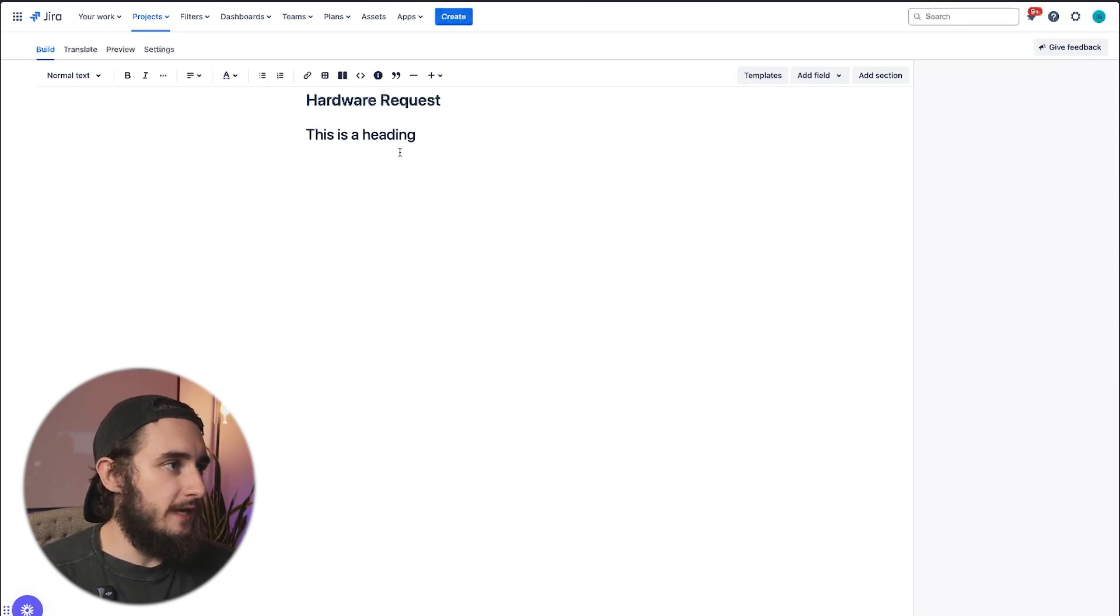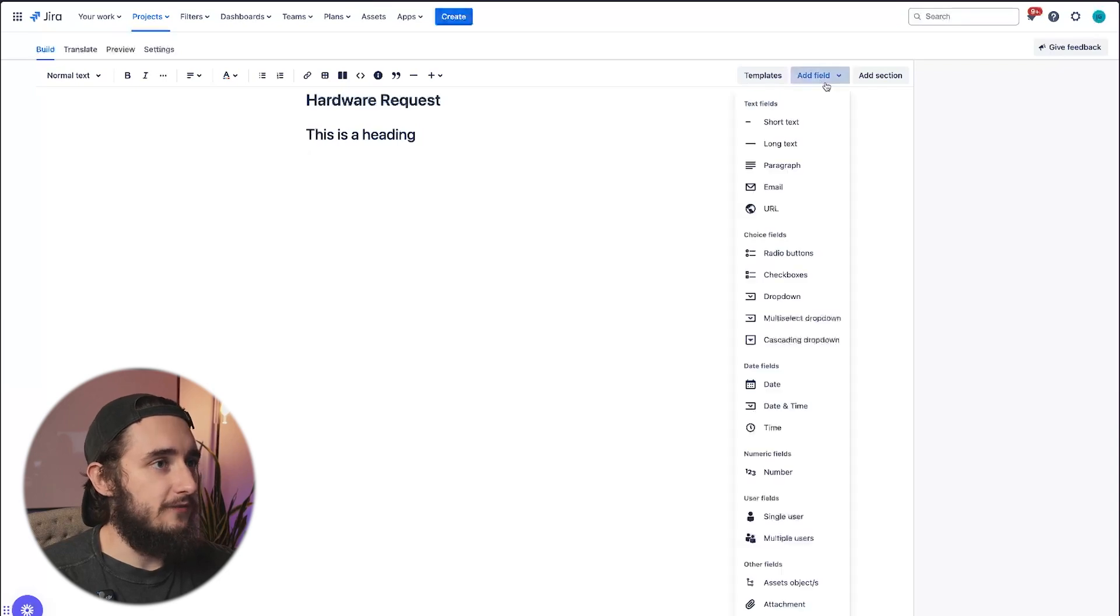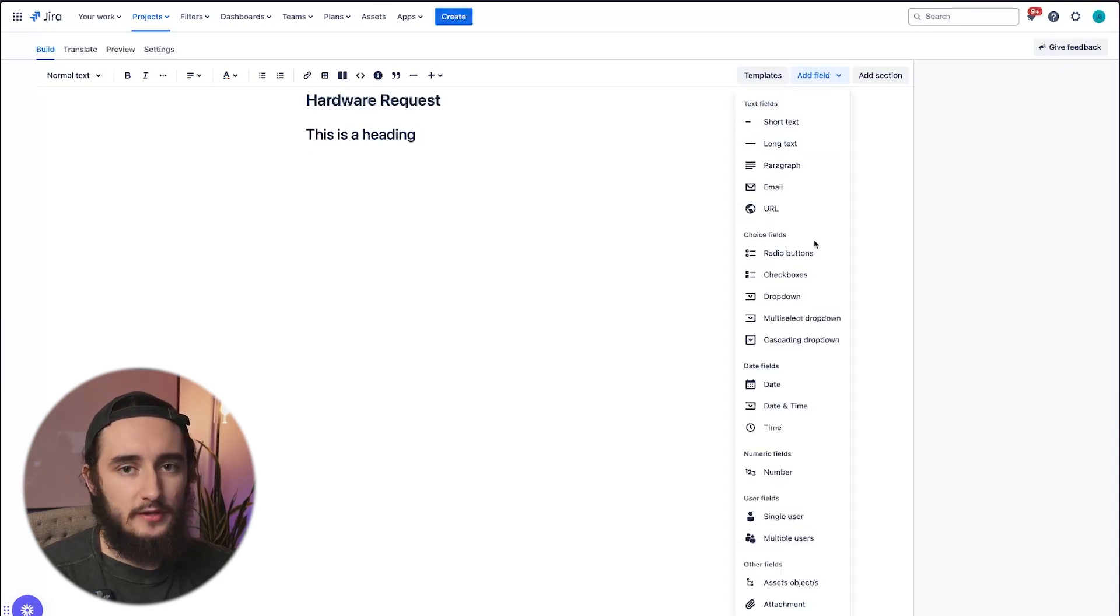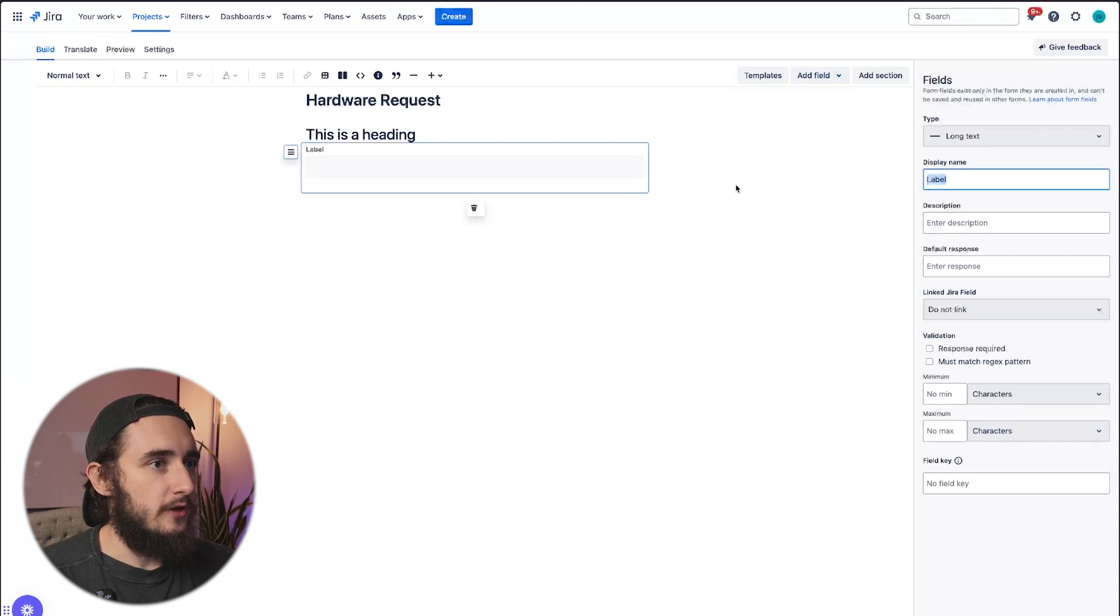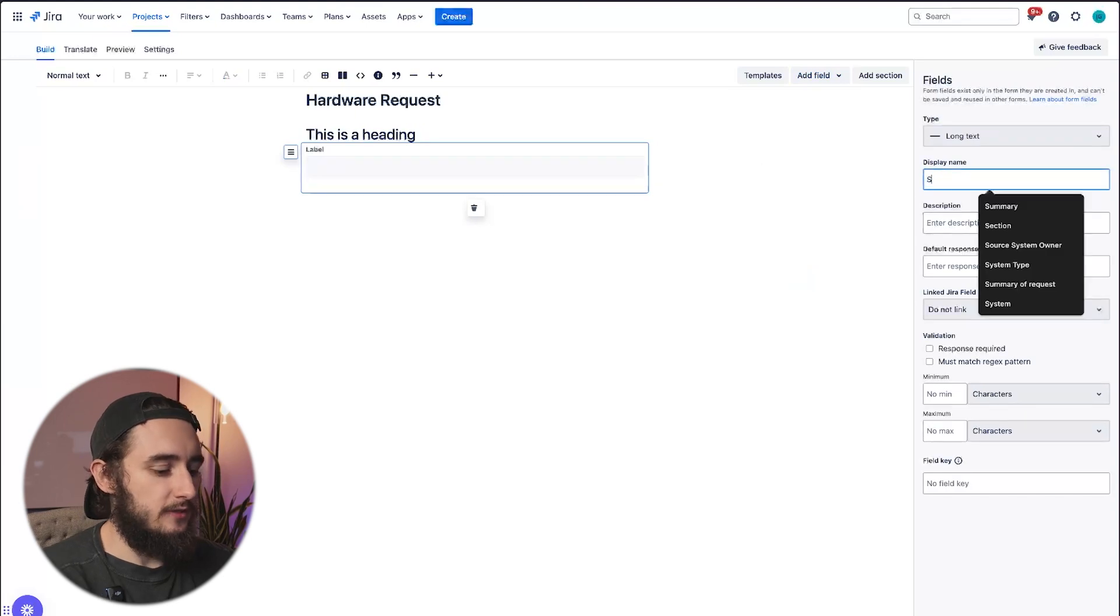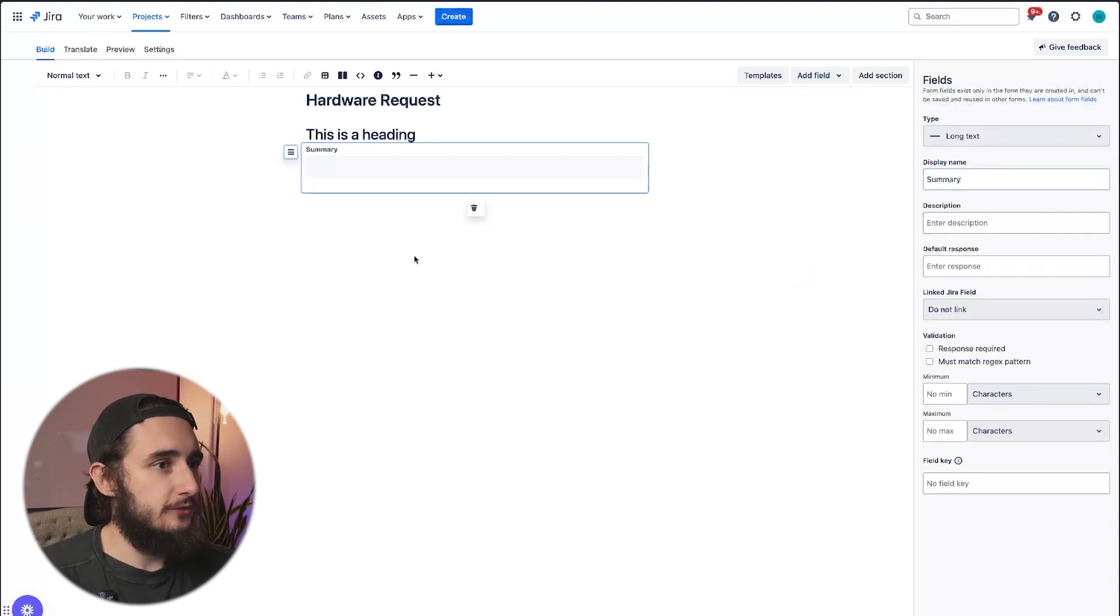When I add these items, I could also add fields. So if I have a heading here, I could click on add fields. And then in here, I have a lot of field options that I could utilize. If I click on long text and I'll name this summary, now we have a field called summary.